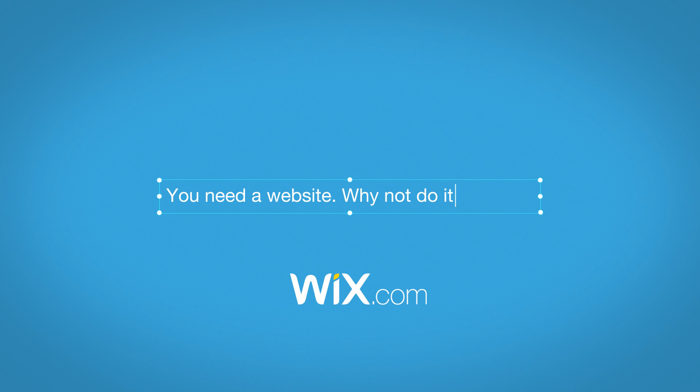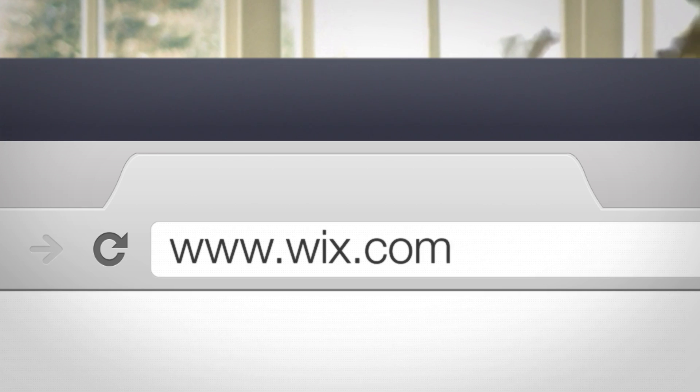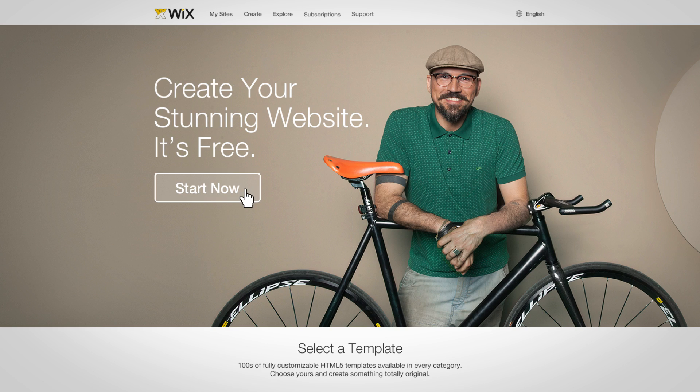You need a website. Why not do it yourself? With Wix you can create your own professional website.